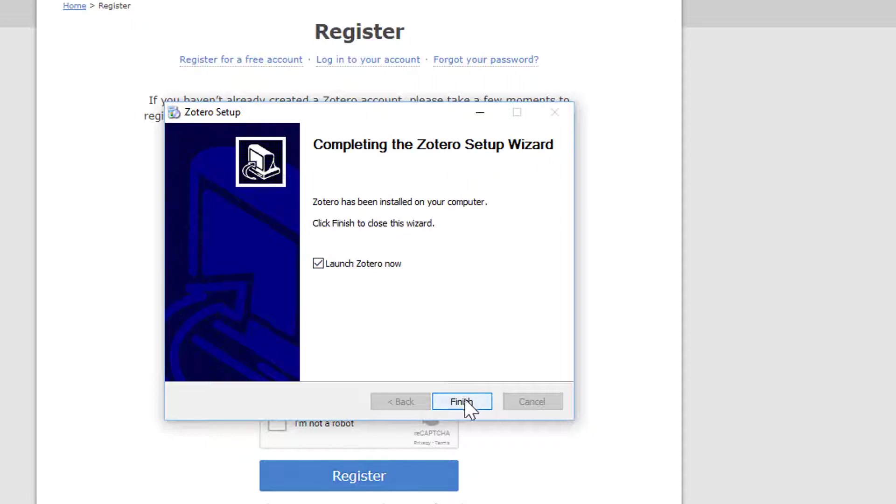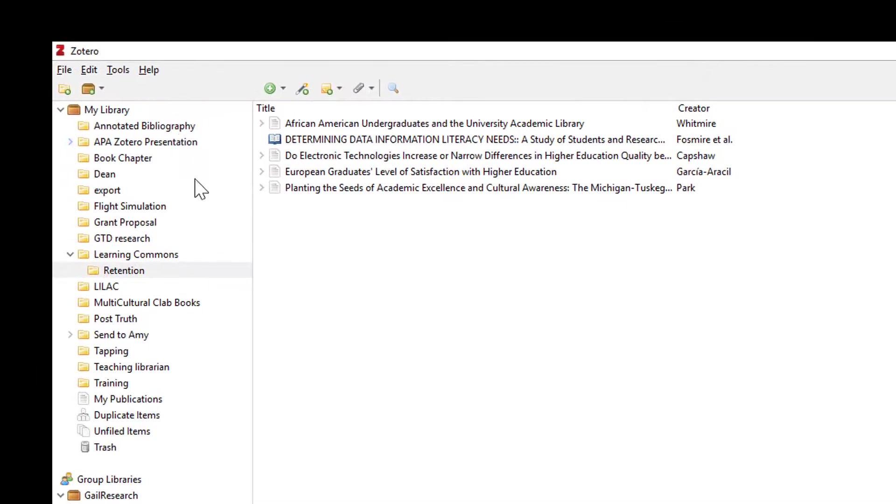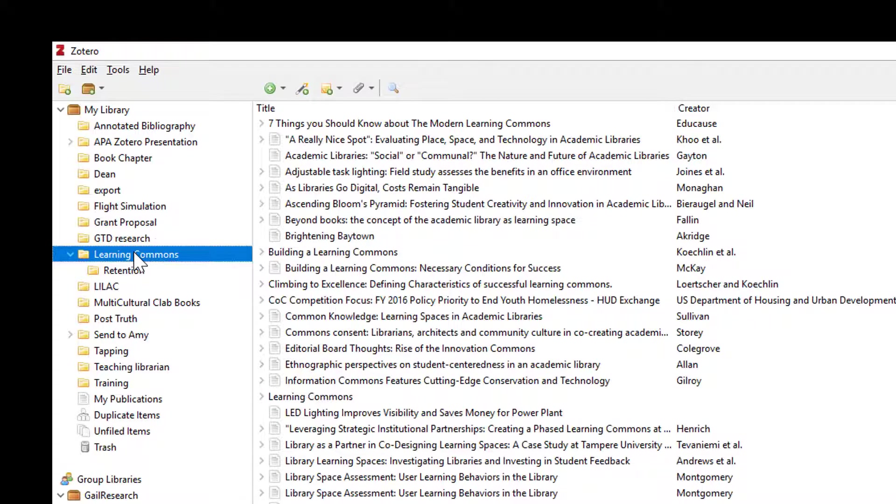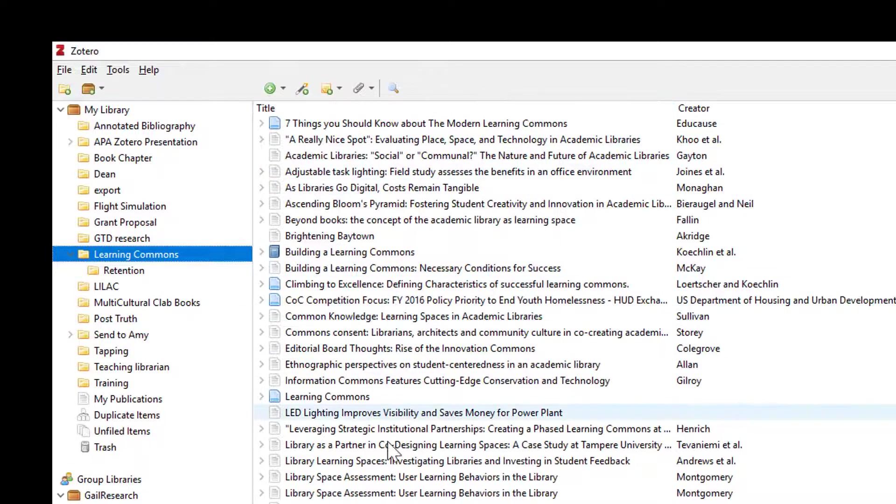When Zotero opens up you will have nothing in either column. This is normal. On the left I have folders. You will be making new folders as you do research. When I click on a folder on the left, the middle column shows all the resources that have been saved in that folder.